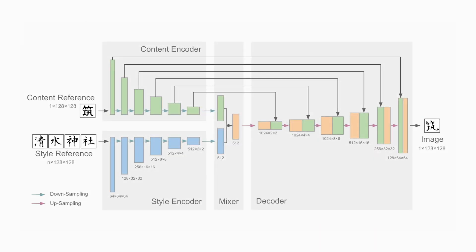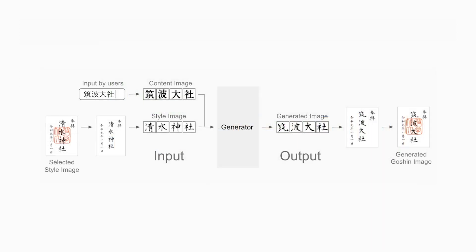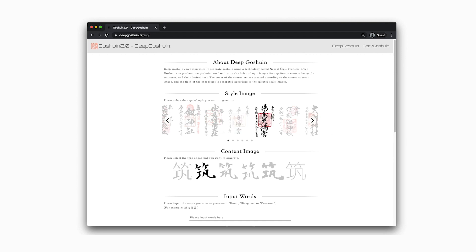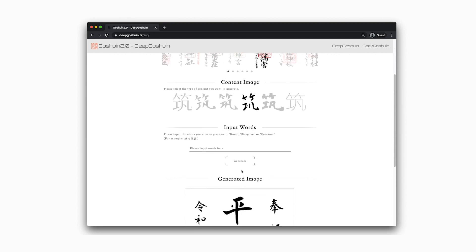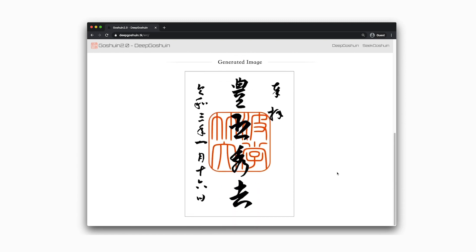This system uses the EMD network to generate characters. Based on Neural Style Transfer, it outputs images using the fonts of Goshuin found in the dataset and text entered by the user. The user selects the Goshuin with the typeface they want to imitate and the font they wish to use before inputting the desired text. Characters are generated and compiled in real-time by combining various style images and content images.